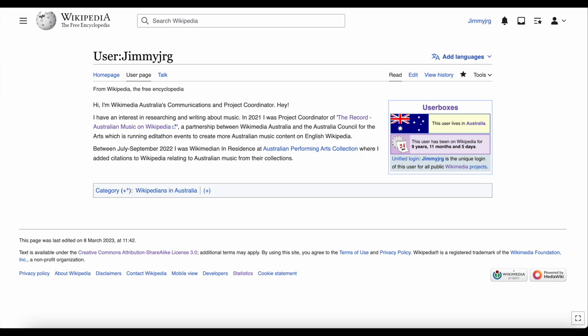The user page is where you can introduce yourself to Wikipedia and let people know why you are there. You might say something about the topics that interest you, or list some of the Wikipedia articles you want to work on. You can write whatever you want, but please don't put any personal information on there.